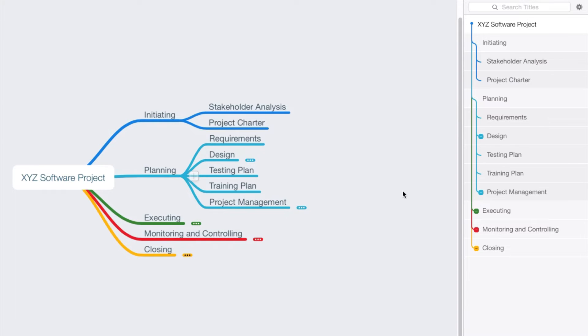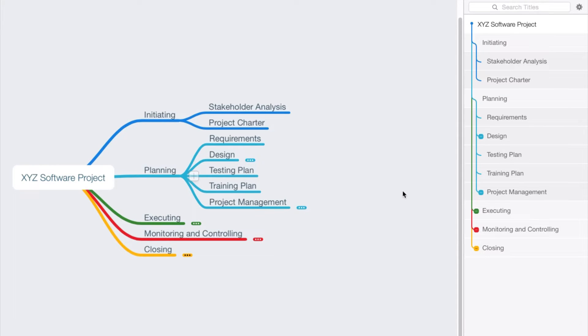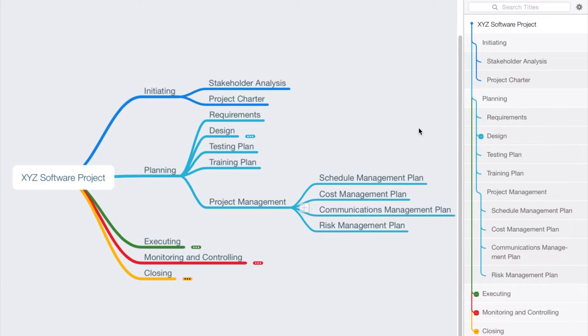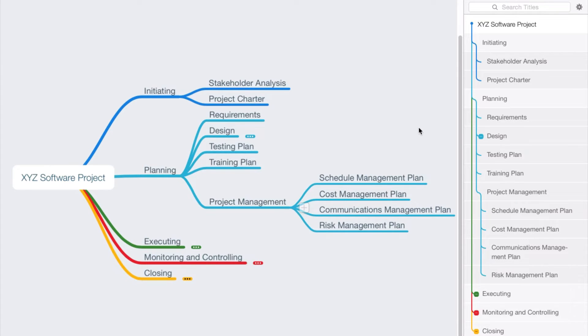And then in our planning process group, we might say here are some additional things that we want to deliver: we want a requirements document, we want a design document, we want a testing plan, a training plan. In the realm of project management, we might say we want to create the following plans: a schedule management plan, cost management plan, communications management plan, and risk management plan.